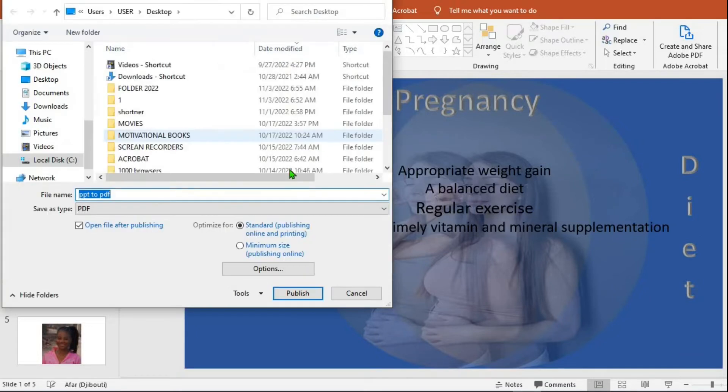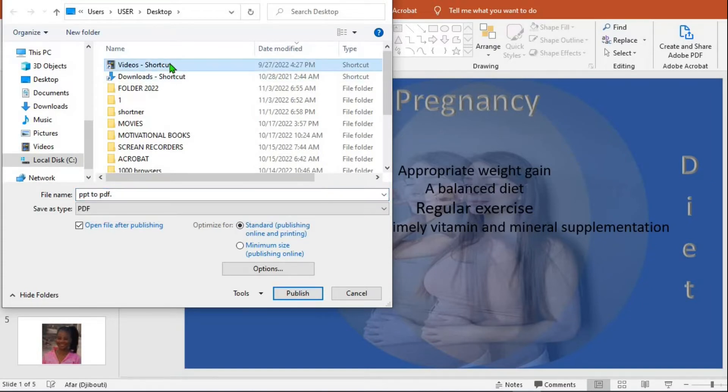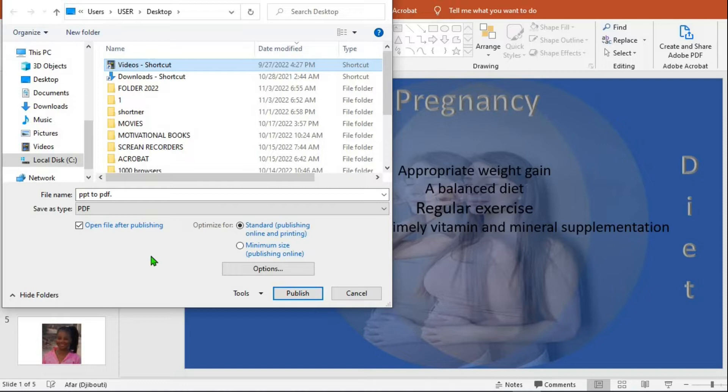It gives me the option to give name to the PDF document PPT to PDF. I select where I want to save the document. From here you can select the quality of the PDF you want to use. You can use standard or you can use minimum depending on what you want to use.